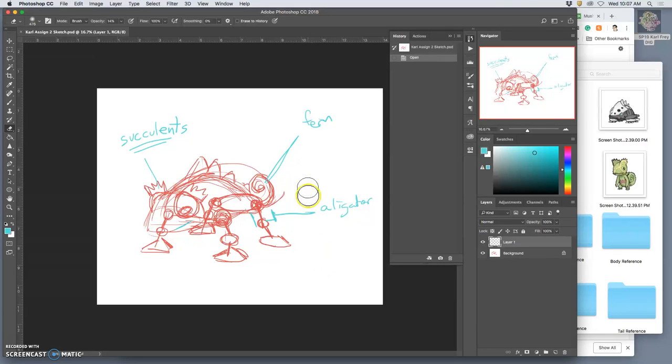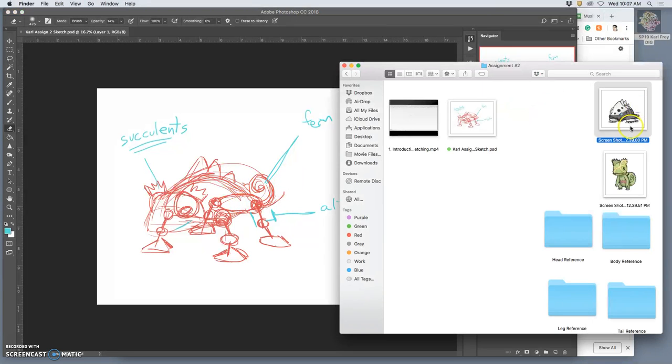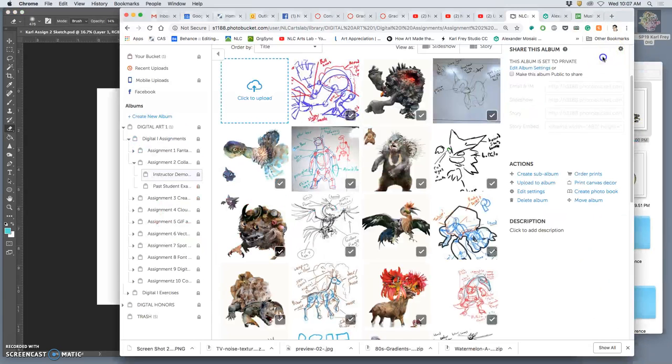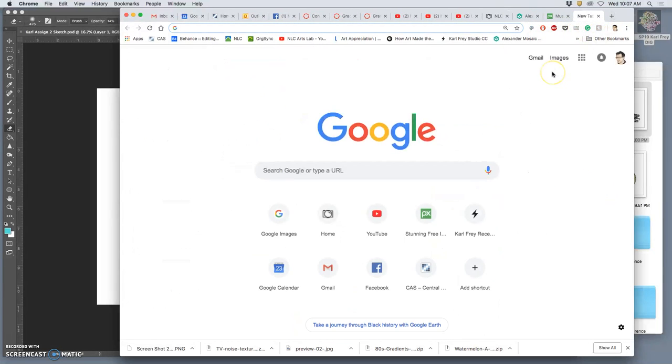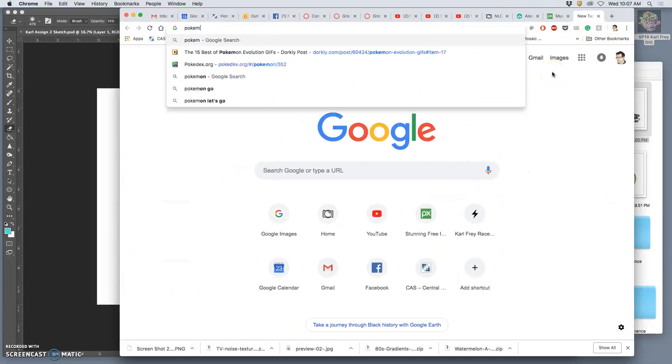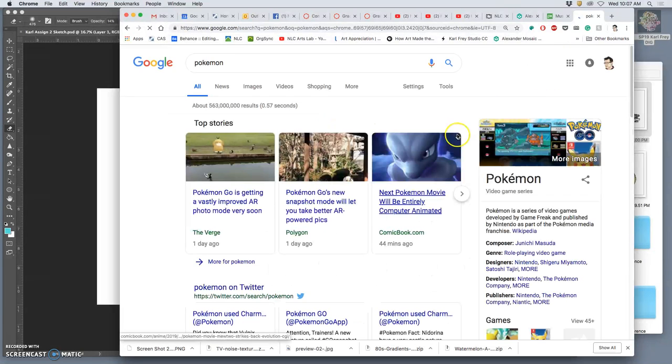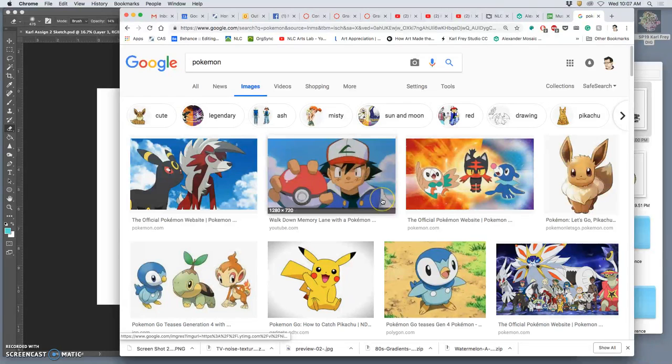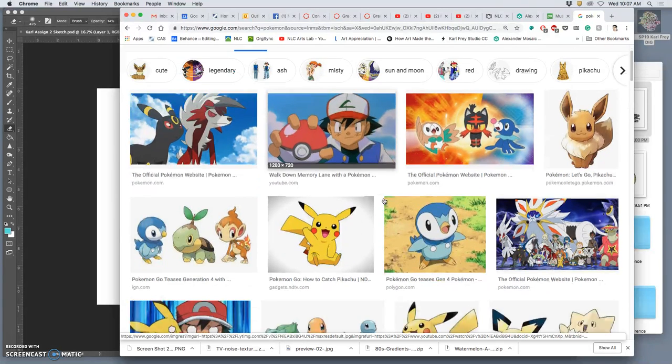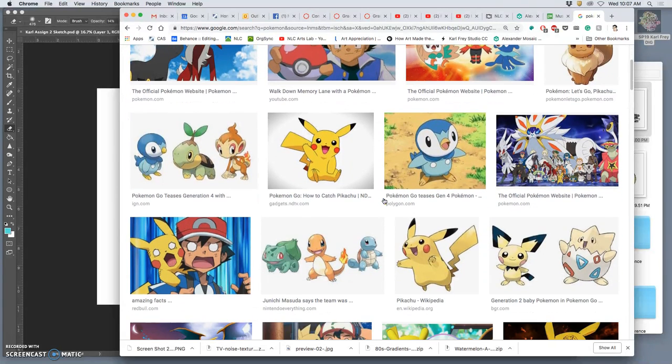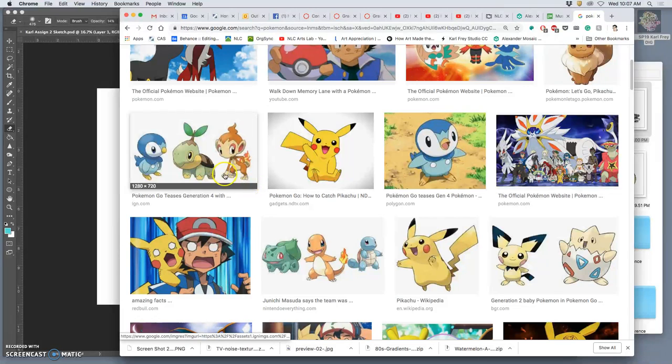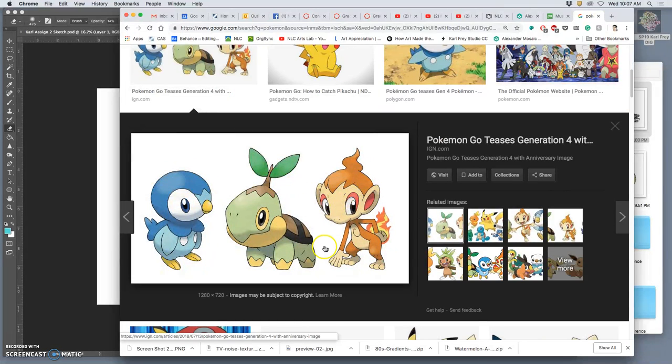All right, in continuing with thinking about how we're going to approach our creature composite, we looked up Pokedex.org, but you could find Pokemon in lots of different ways. Because what's amazing about them, as long as you're not looking at fan art, as long as you're looking at the real designers of them, they've done a really good job of just making the silhouettes really descriptive.